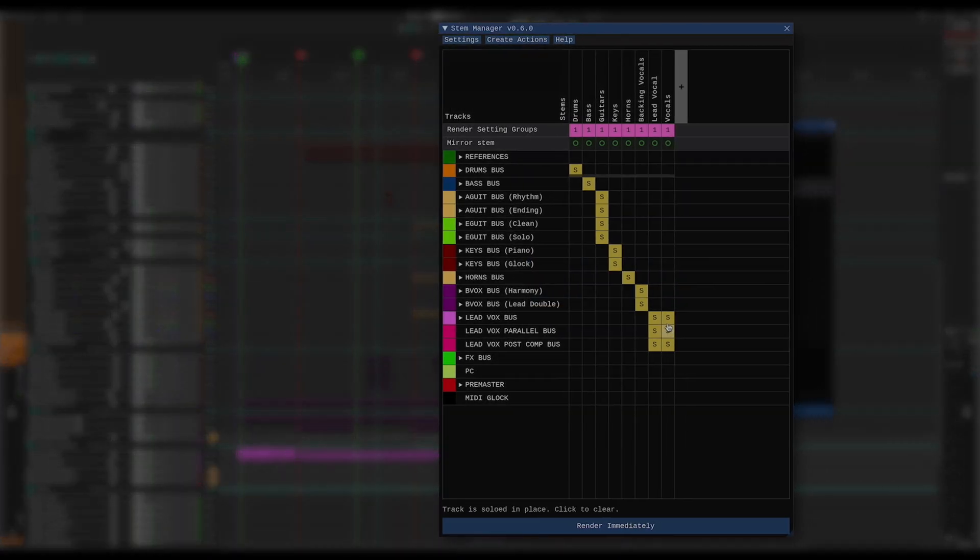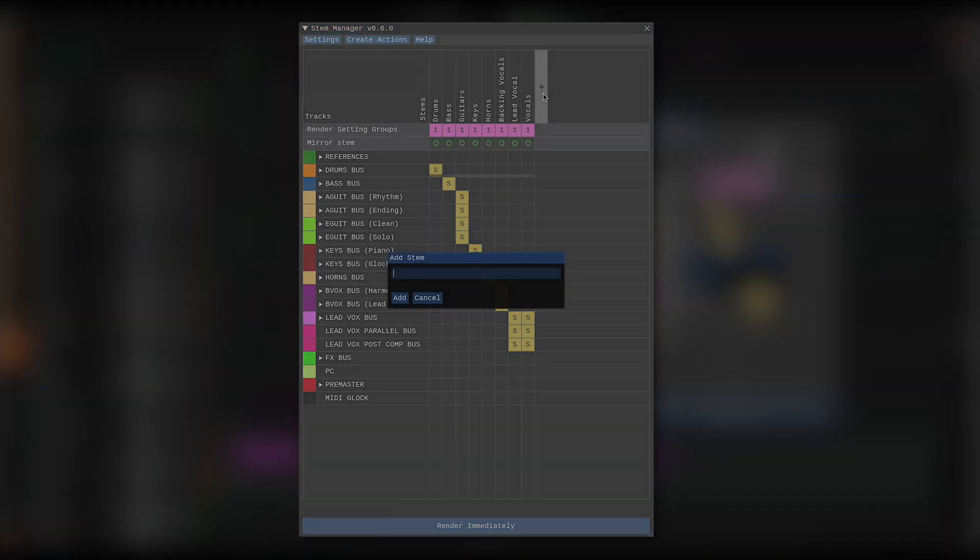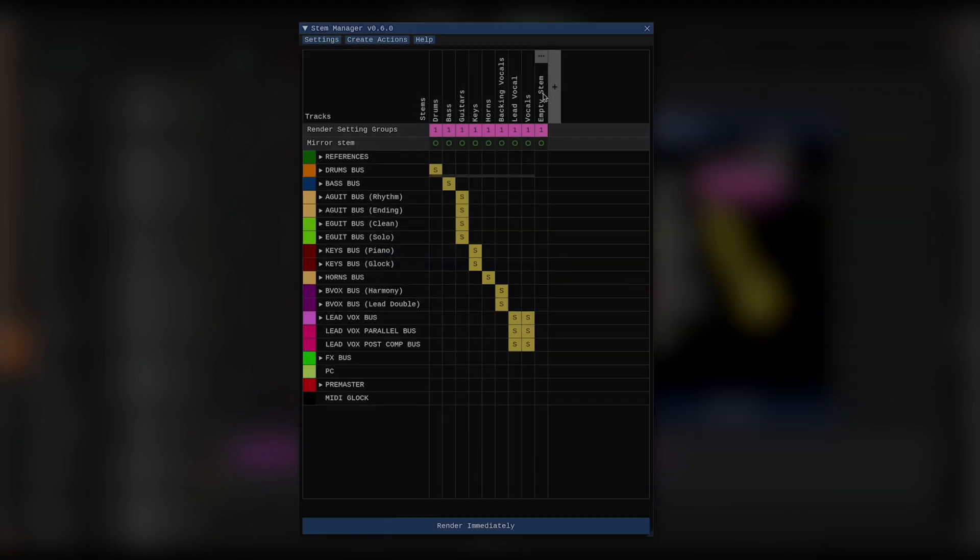If I don't want that to happen, and I just want a new blank stem with no solo and mute states in it, I can command click on a Mac or control click on Windows, and I'll get a stem without any solo or mute states.